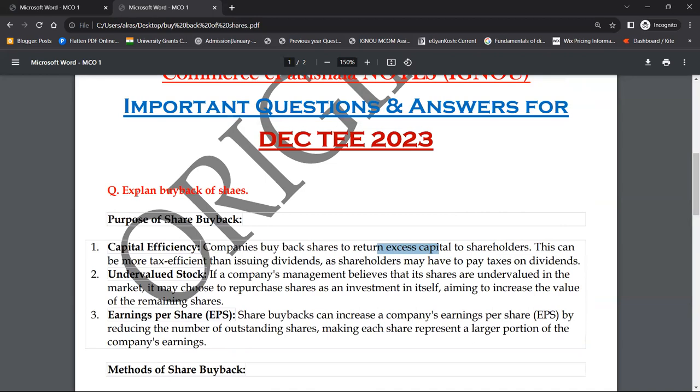इस topic को मैं लिख दूँगा जब भी upload करूँगा, और इसको अच्छे तरीके से कर लीजिएगा। Hopefully I'll share it as soon as I'm ready.